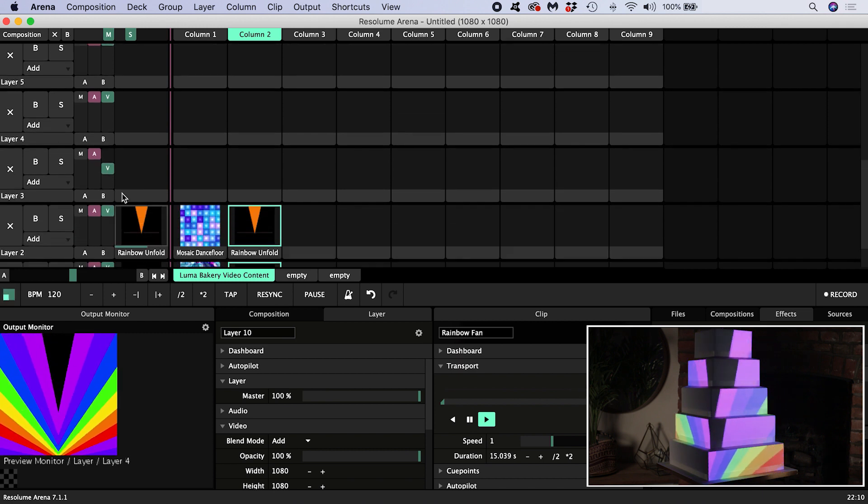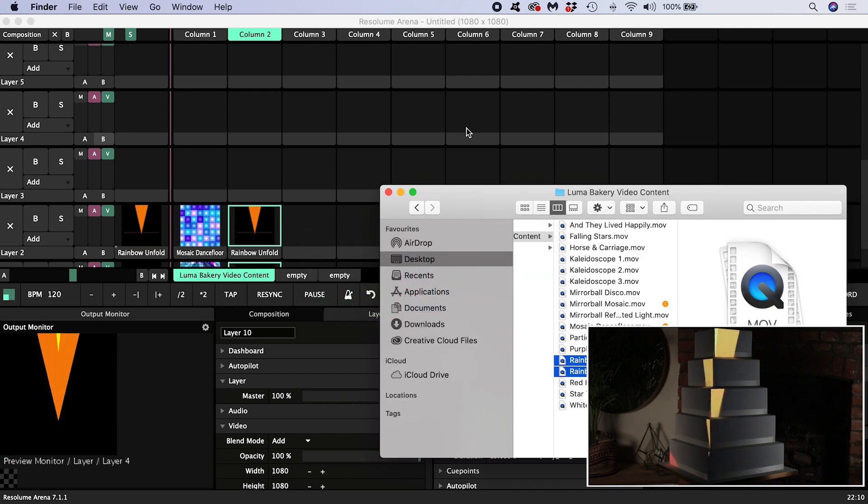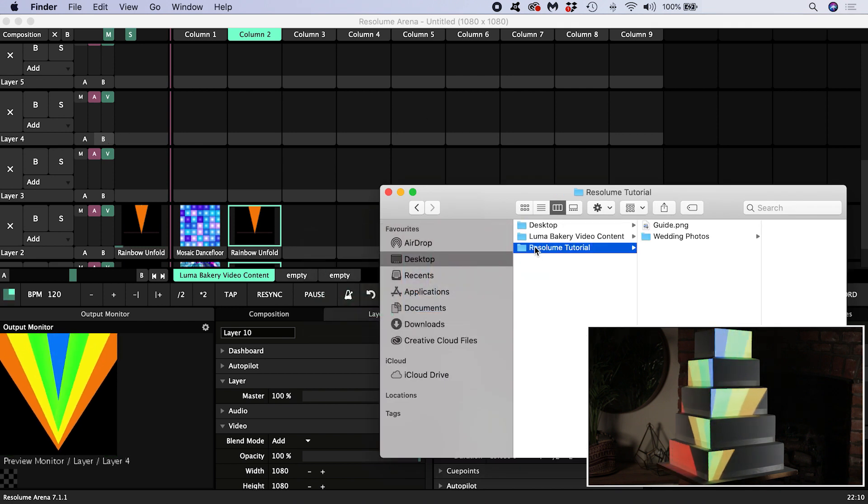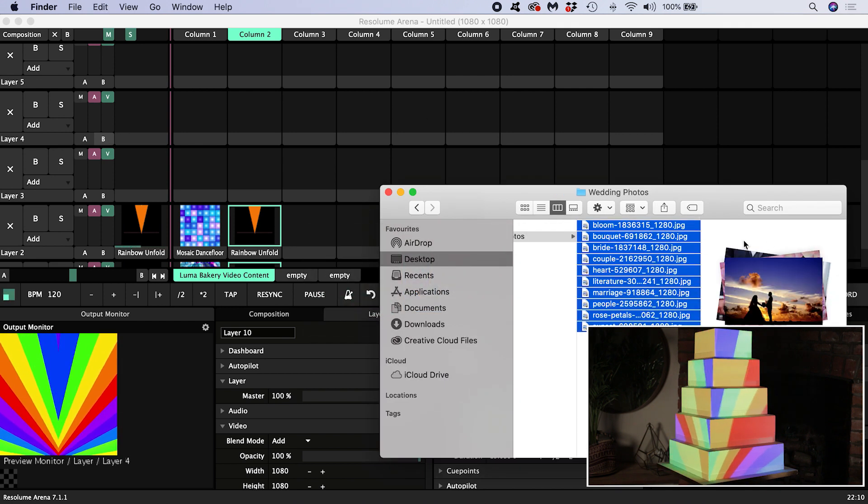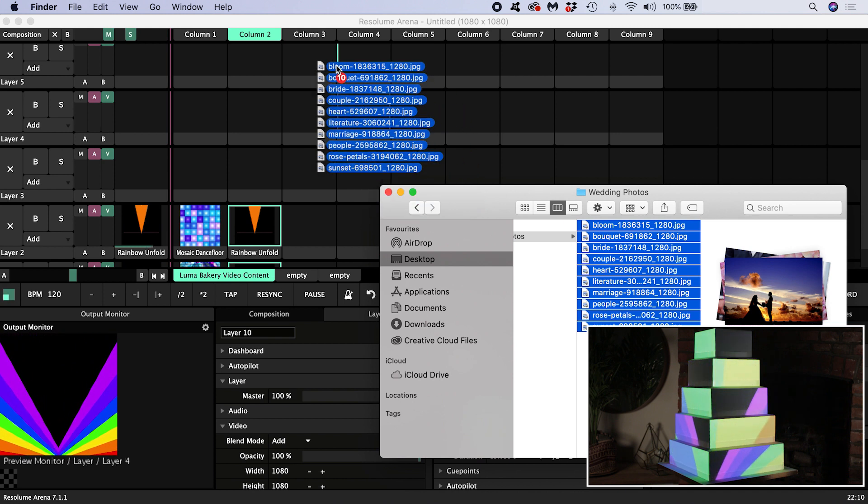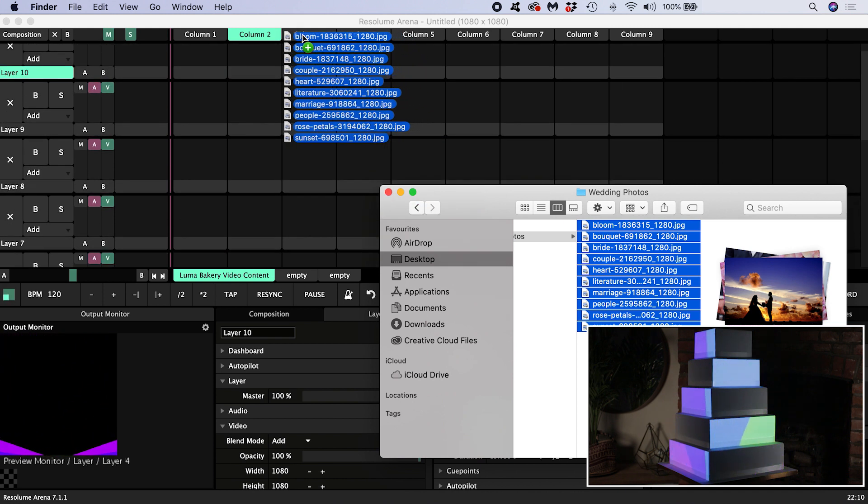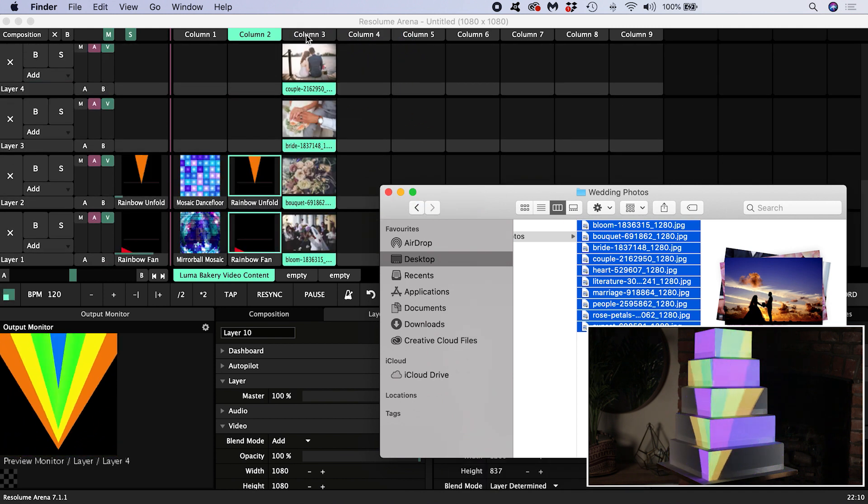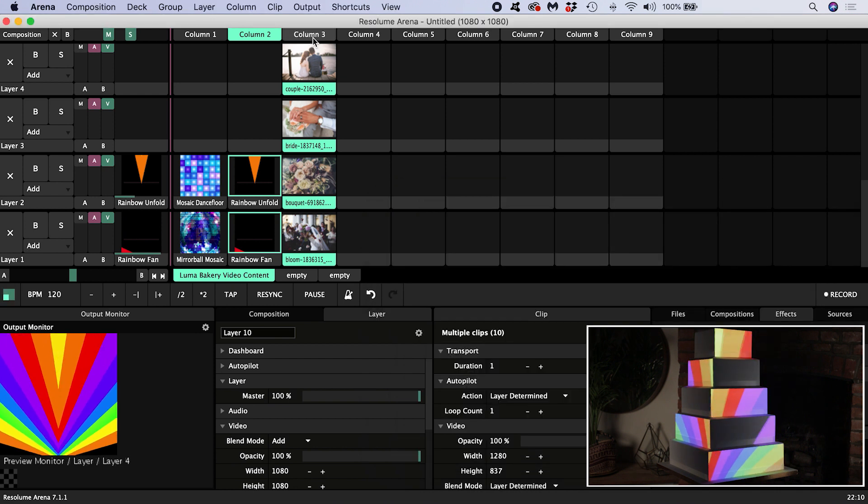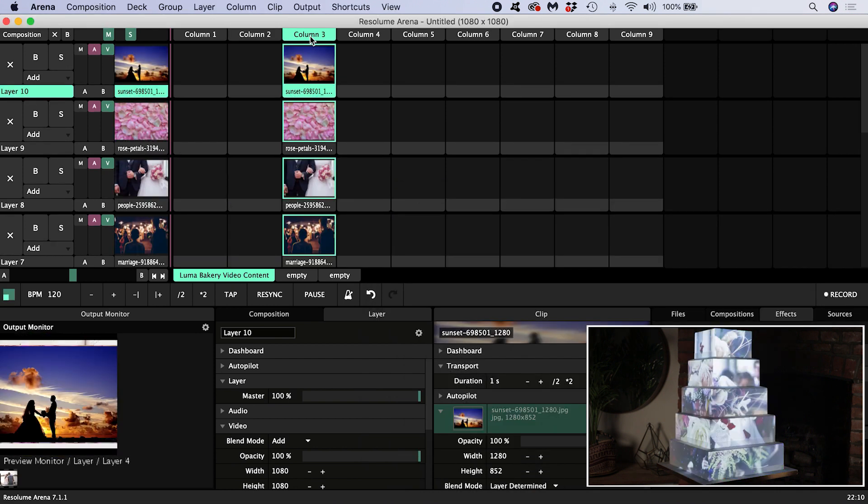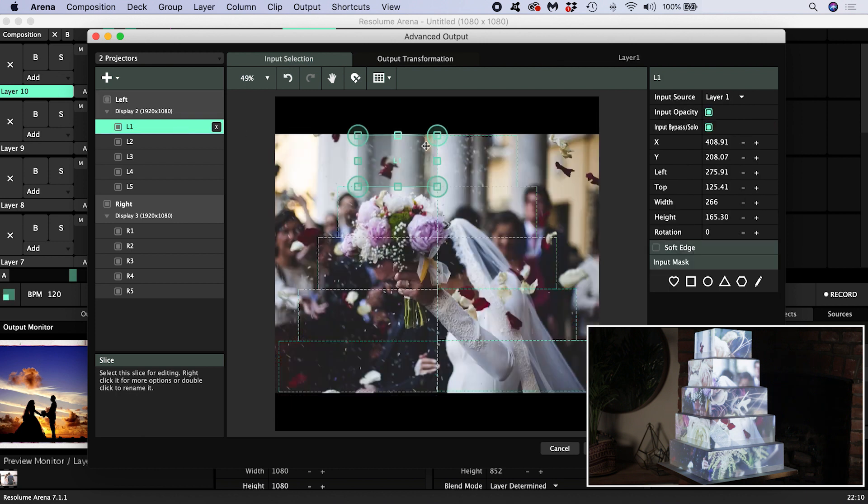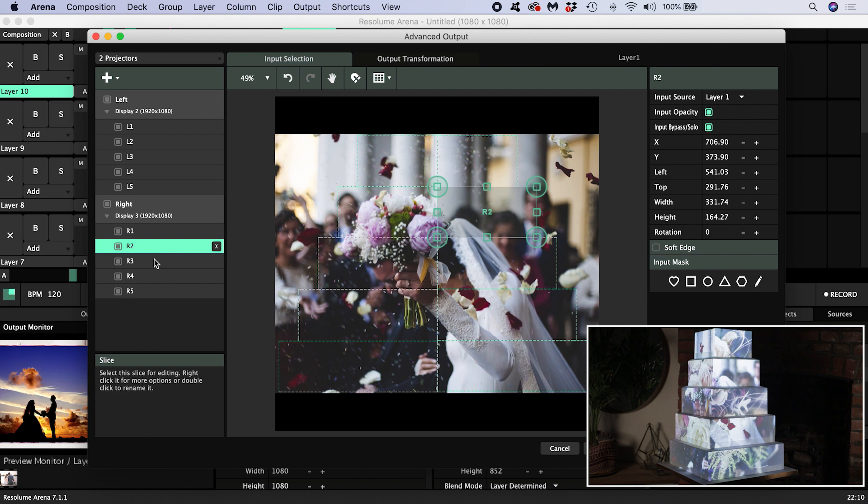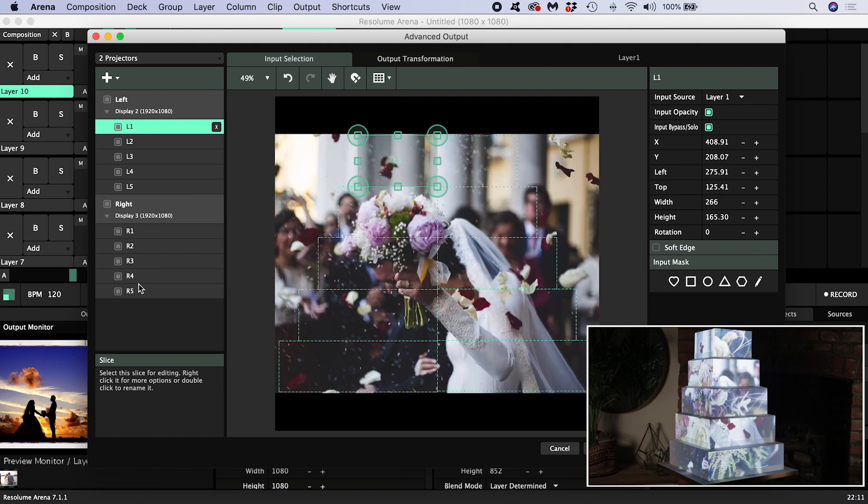I've got ten photos that I want to put into a montage on the cake. I want to drag them into my clip slot so that they are all in the same column. I can do this quickly by dragging all ten photos selected together onto the column heading. If I trigger the column, I can see that things look promising but they aren't ideal. Opening advanced output again, we can see what's happening. Each slice is only showing the small section of the photo that it covers. What we really want is for the whole photo to be inside the slice. I'll reset the inputs of all the slices back to composition.